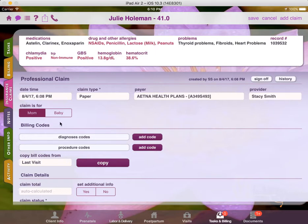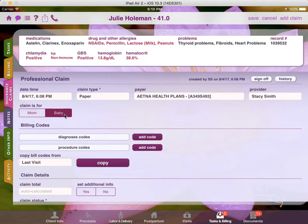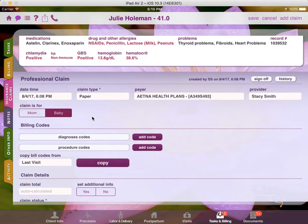Next, you can choose whether the claim is for mom or for baby. If you choose for baby, then the baby's information will be pulled and populated into the claim. If the baby hasn't been born yet and this is a midwifery related claim, then you'll get an error message saying that the baby's date of birth information is not available and that the claim cannot be generated. In this case, we're going to leave it with mom.